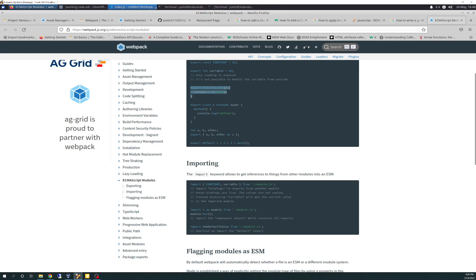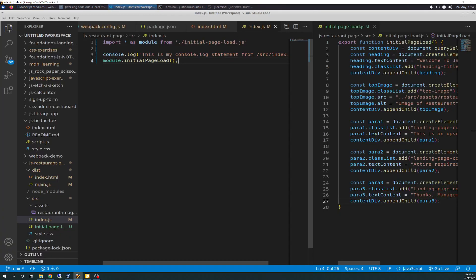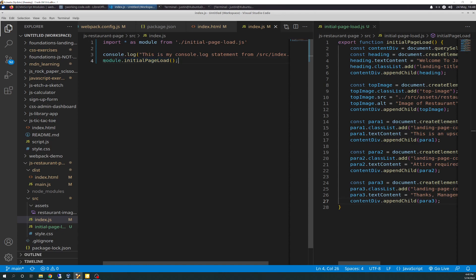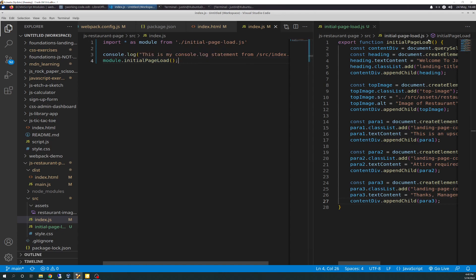So, also, going back to the code. So, then we have to call it. So, it's not enough just to import it. You have to call it. So, just like we would normally. So, we're going to have the syntax for it as module dot whatever it is you're trying to call. So, we're calling initial page load, which is a function. That's why I put the parens after.